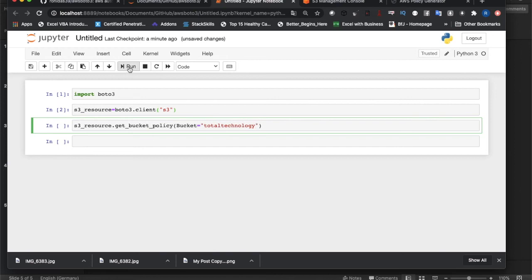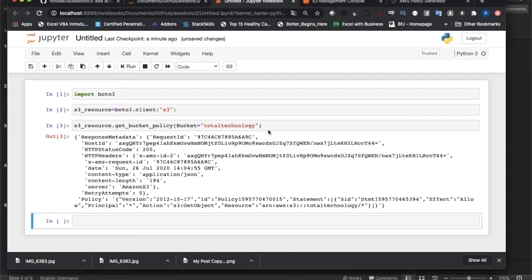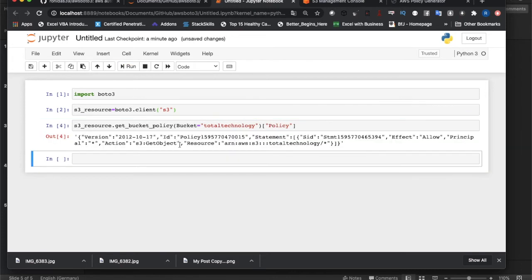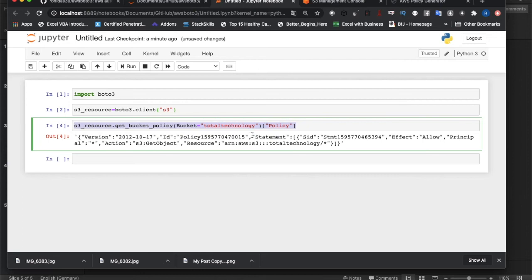Inside that I can write bucket equals 'total technology'. If I run this thing it will give me the policy. See, I got this policy. You can see the policy - this is the version, this is the ID, this is the statement, everything is here. So I got this thing policy. In this way you can easily read bucket policy from your S3 bucket using get_bucket_policy method.